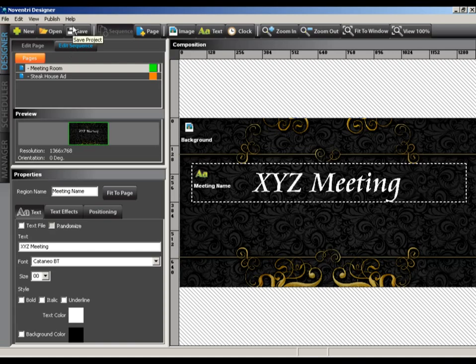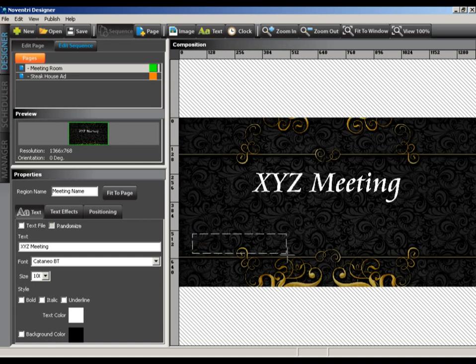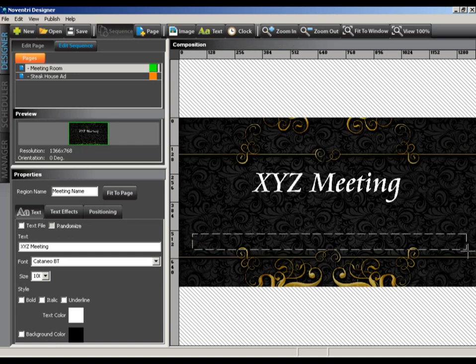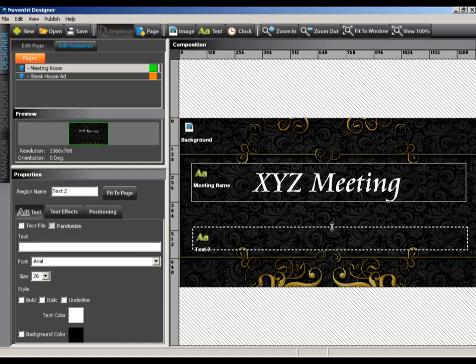Now would be a great time to save. Always remember to save your project regularly as you'll never know what can happen. We'll create another text region to house the times that the meeting will be taking place. As before, we click the text button from the toolbar. Drag a region towards the bottom of our workspace. In the properties panel, name the region, then type the text and select your font and style.